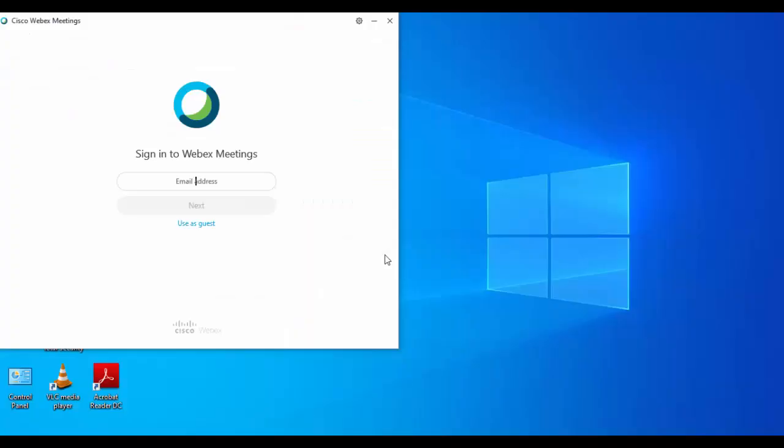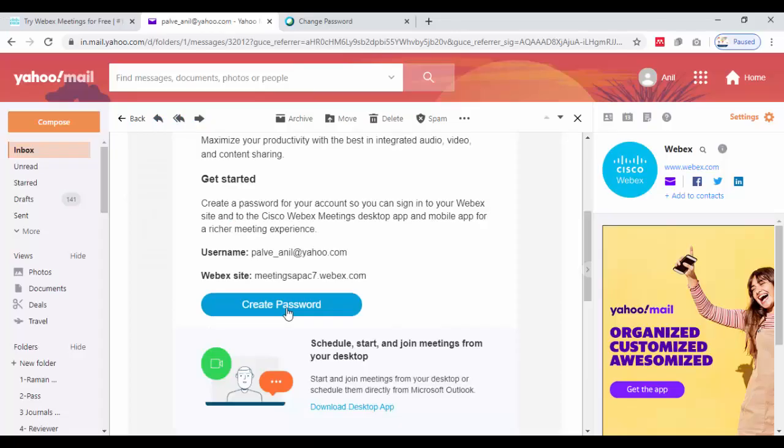Once the software is installed, you can put your email ID and click on next. For creating a password, just click on create password.